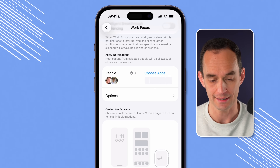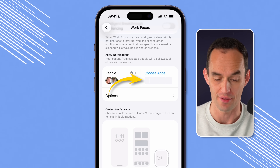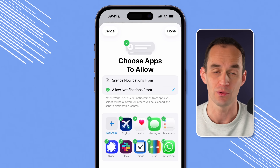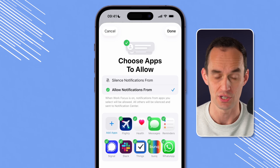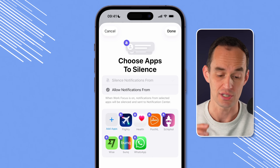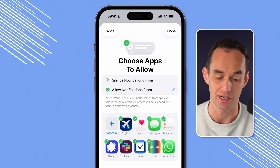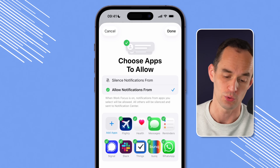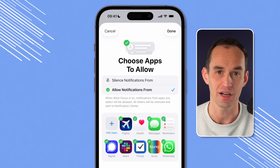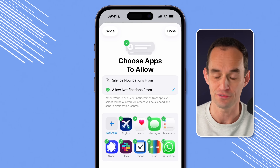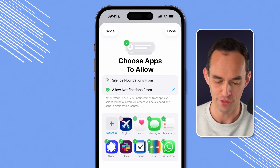I'm going to tap Done and move over to App Settings — Choose Apps over here on the right. Just like we could say we want to hear notifications from certain people in this work focus, we can do the same thing for apps. I highly recommend using the whitelist method to allow notifications from specific apps. You'll see some suggested apps — Flighty is a flight tracking app, definitely don't want to hear from that while working. Health, no. Messages, no.